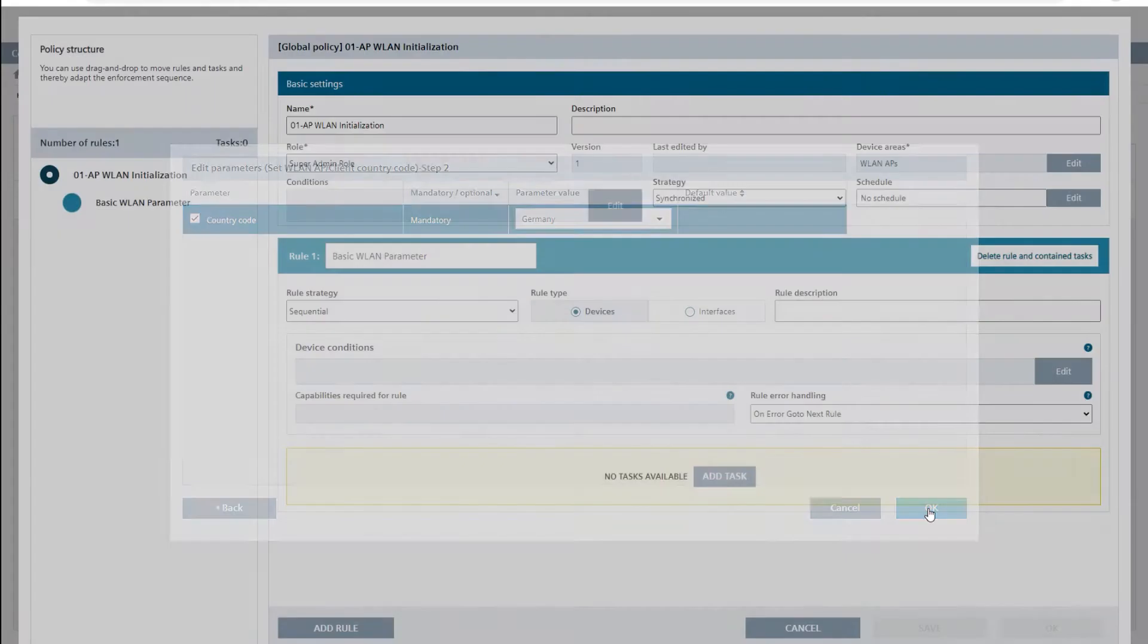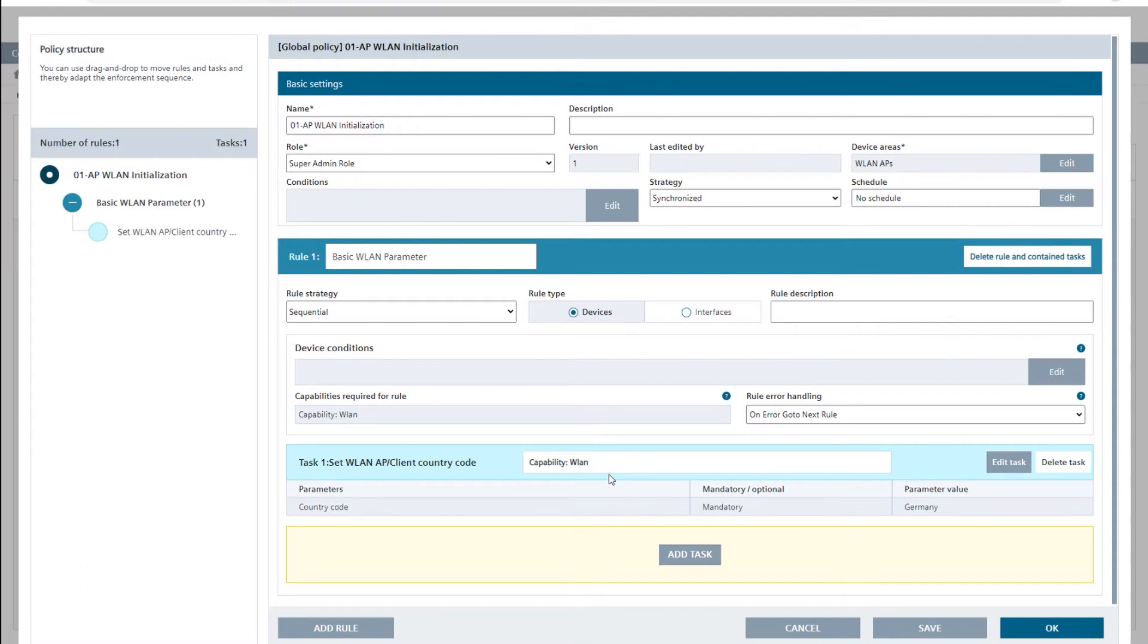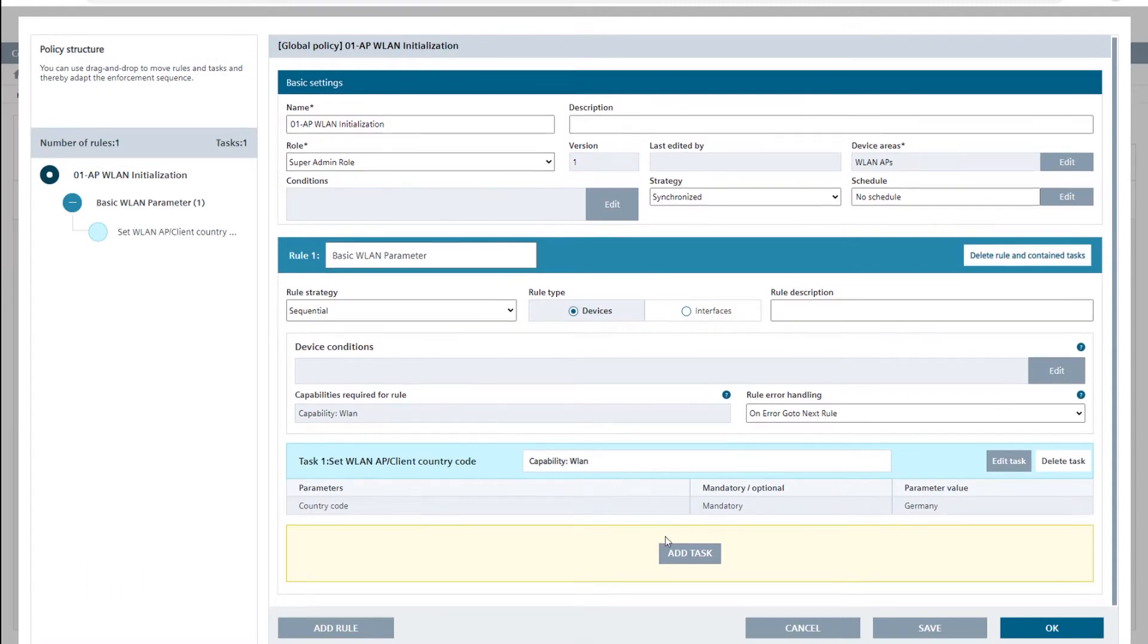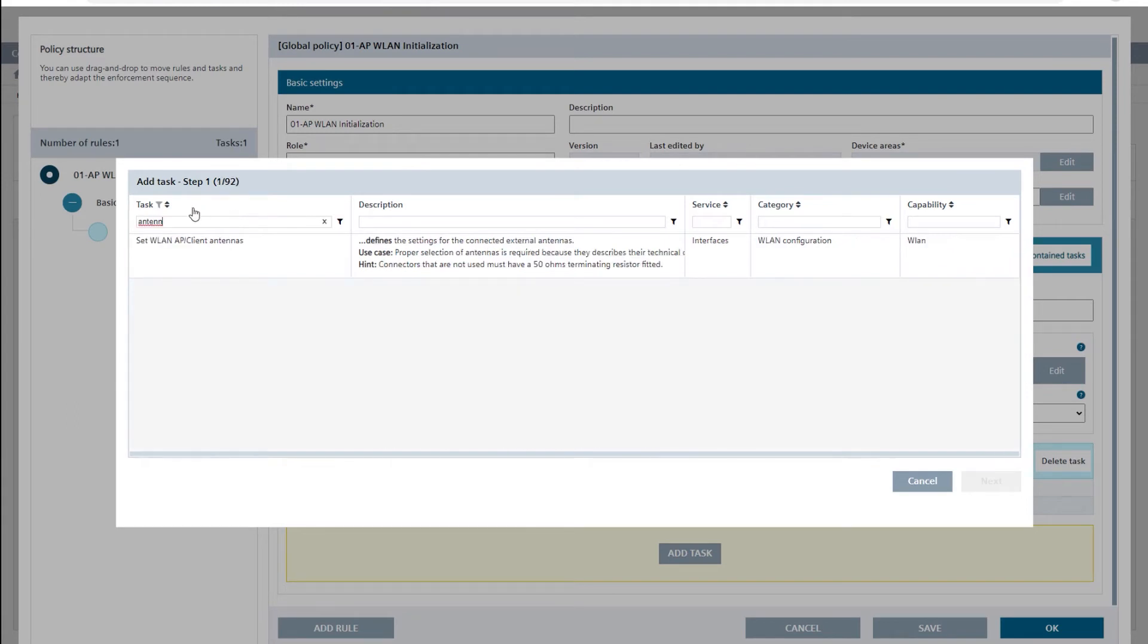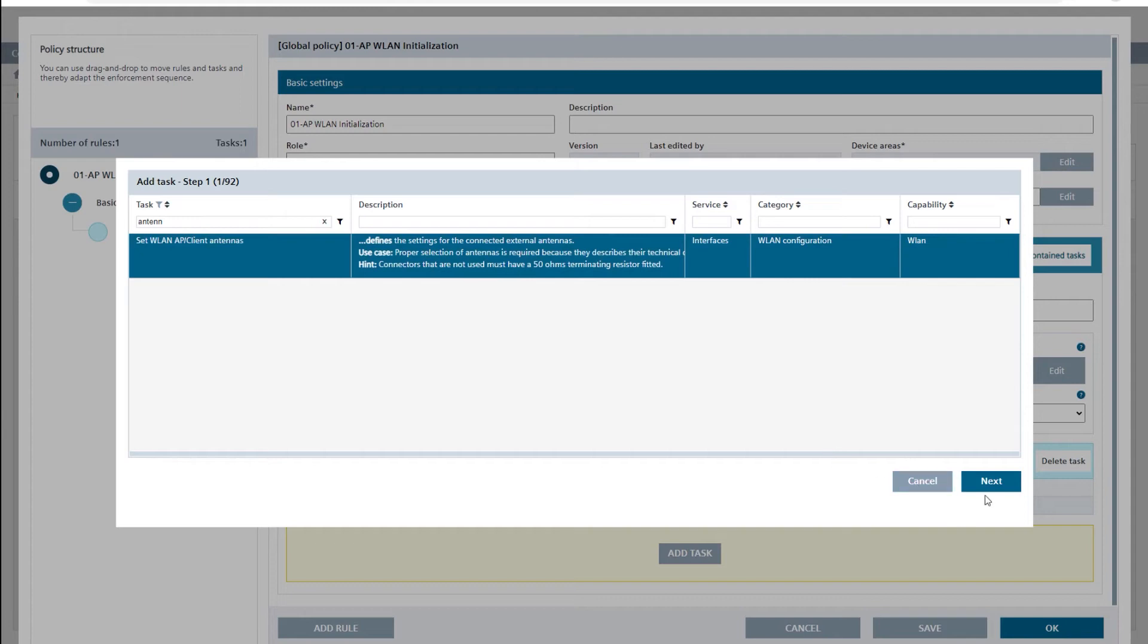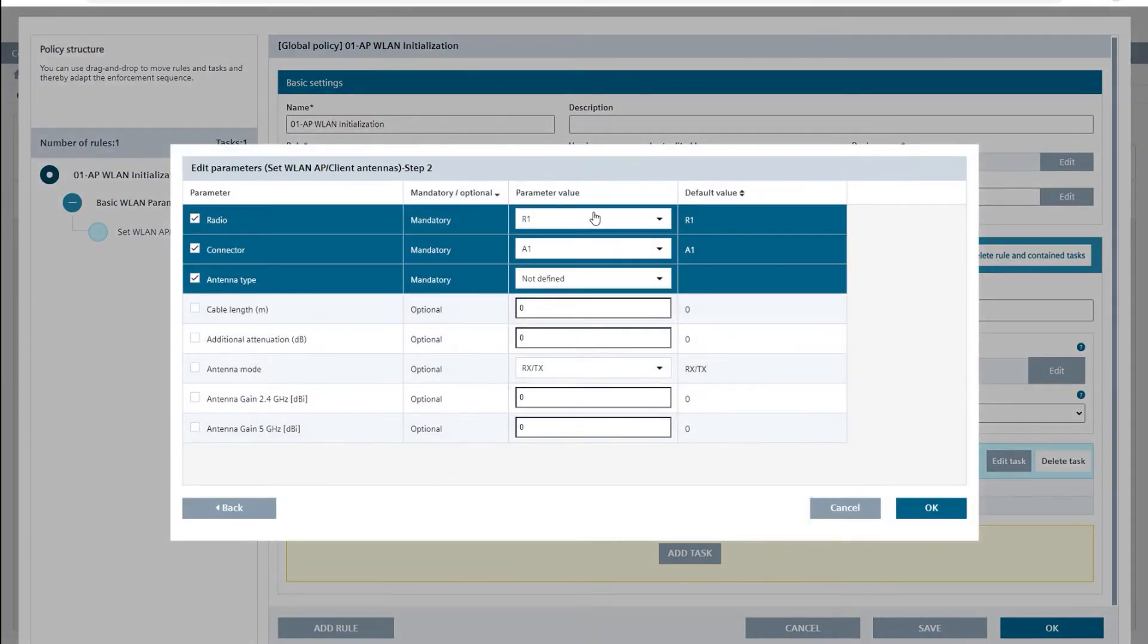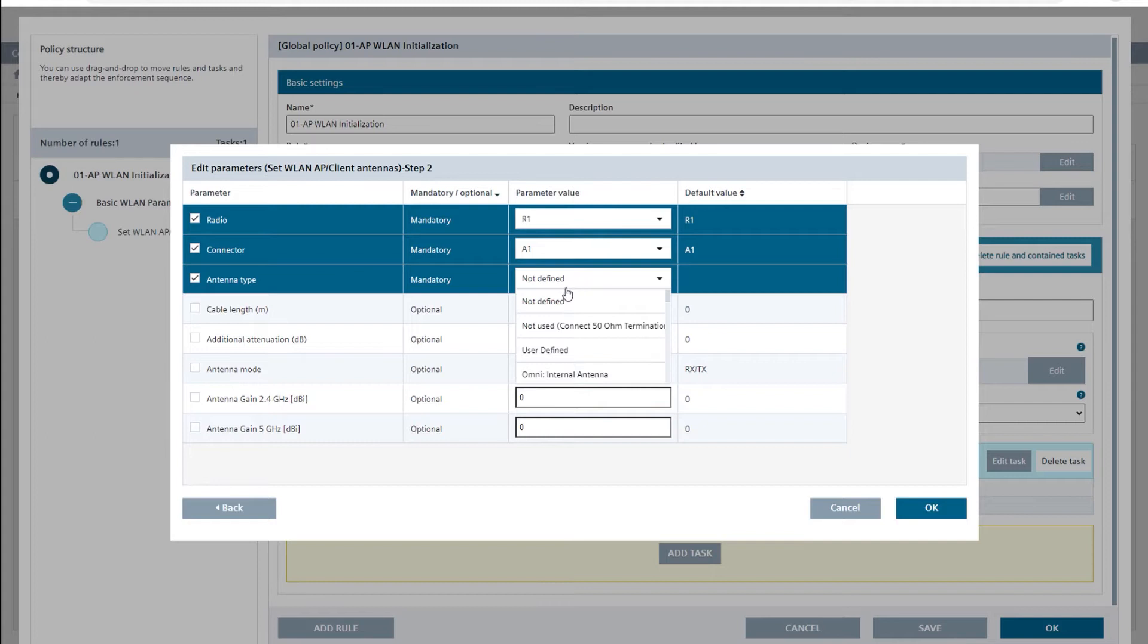In the second and third task set WLAN AP client antennas, I configure our omnidirectional antenna ANT795-4MA as antenna A1 or A2 on radio 1. In our example, the second radio interface is not required.